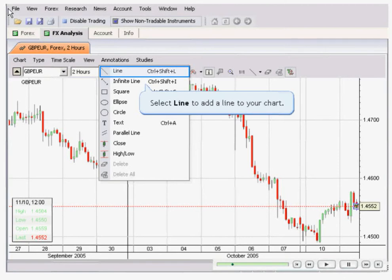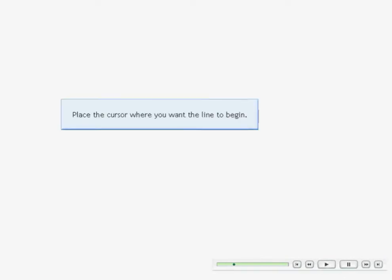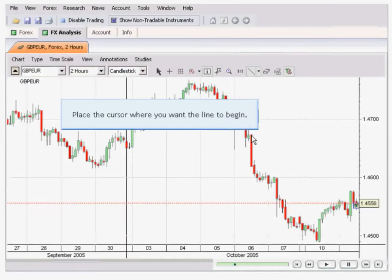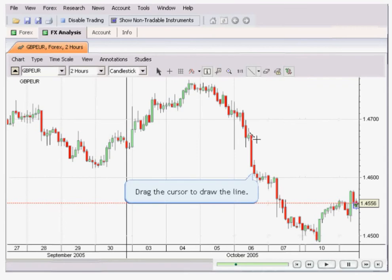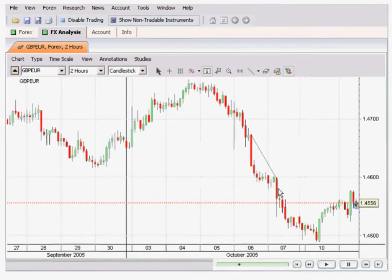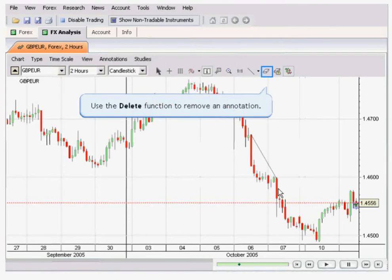Select the line tool to add a line in your chart. Place the cursor where you want to draw the line, then drag the cursor from point to point to draw the line.